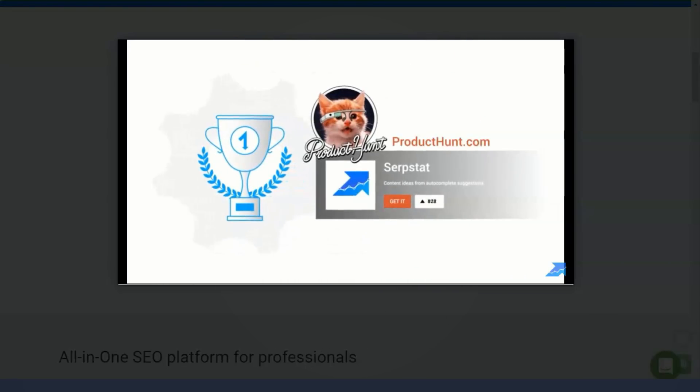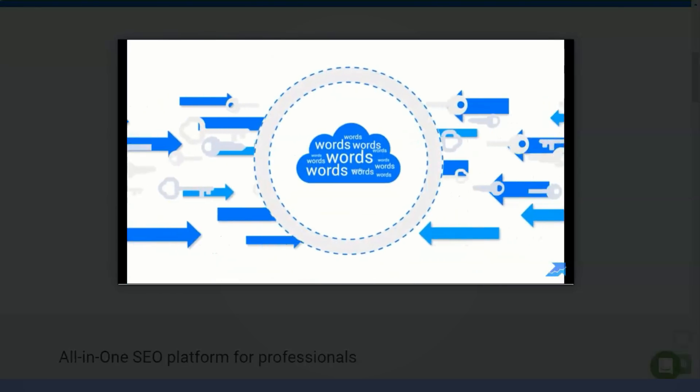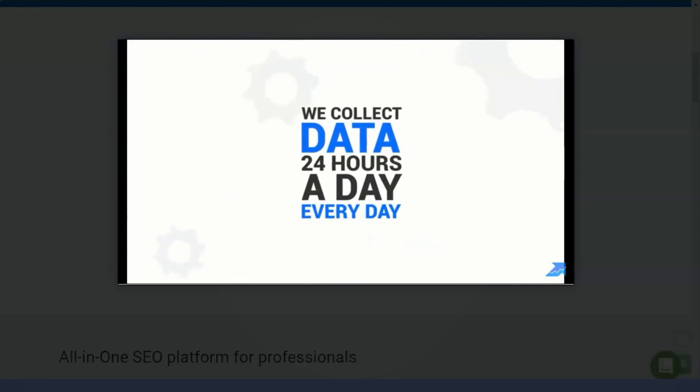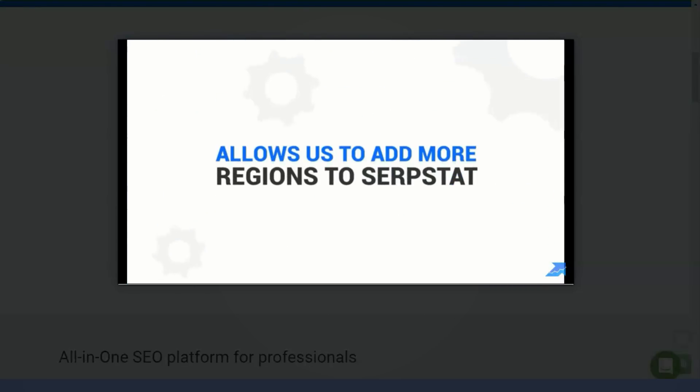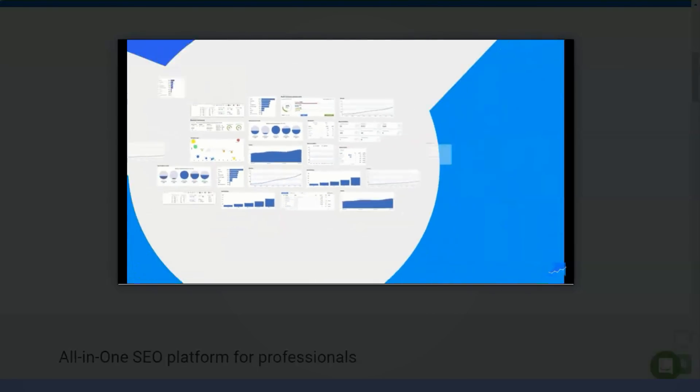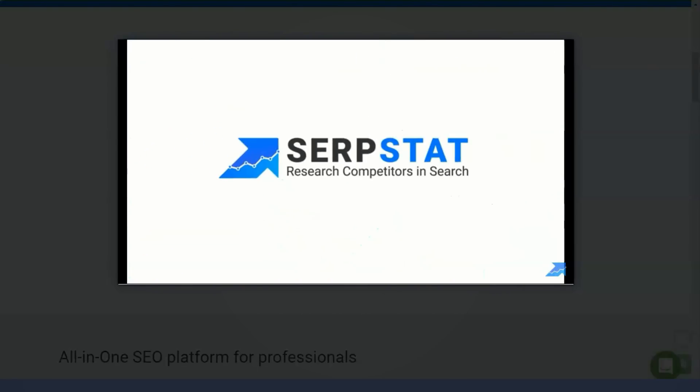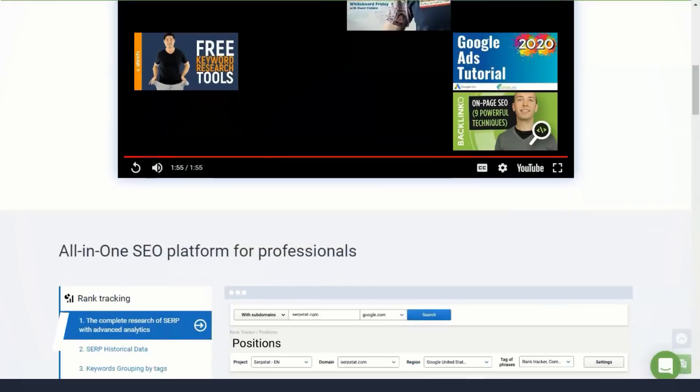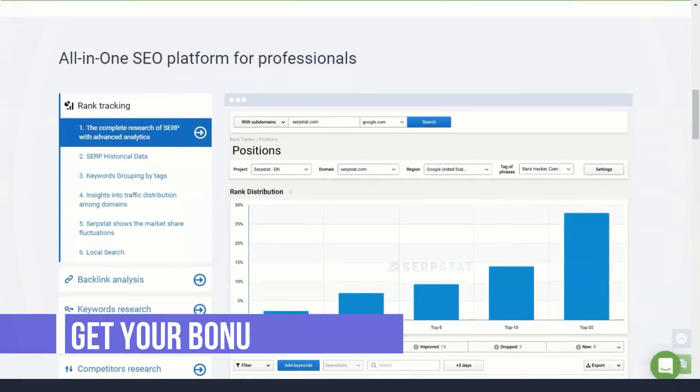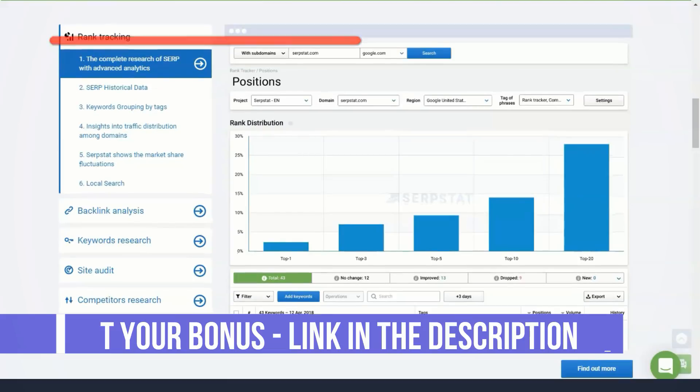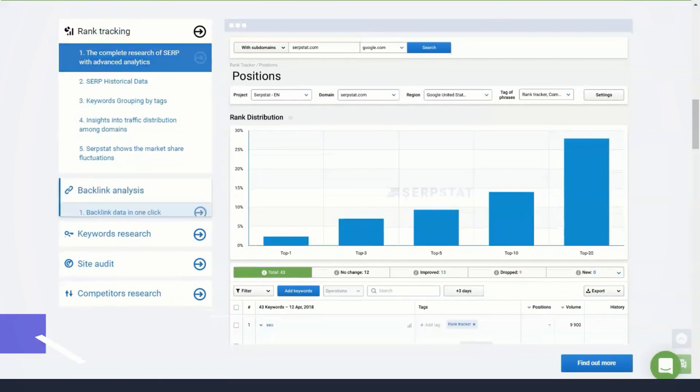Serpstat is a universal search tool used by 250,000 users worldwide to improve the performance of your internet searches. With features like keyword research, backlink analysis, rank tracking, and site auditing, you can optimize your search efforts and increase your site's traffic and visibility.